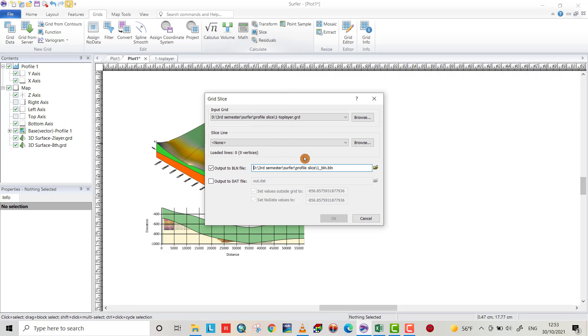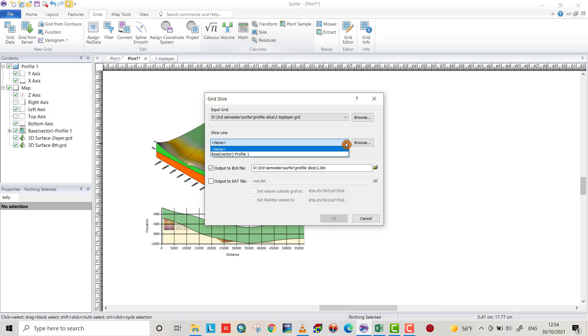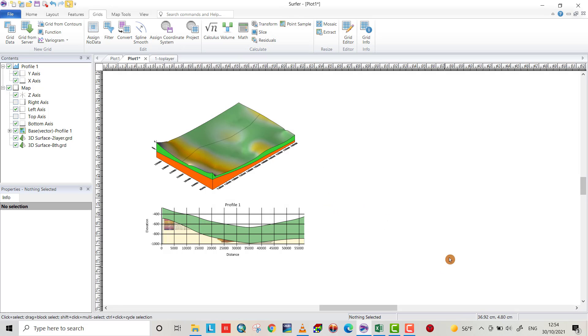Output to that file, we don't need that file, it's okay. Here, base vector profile. Output to that file, we don't need that file, it's okay. Now we create BLN data, let's check.